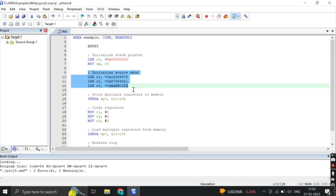Here, three registers R1, R2 and R3 are loaded with immediate values. Each LDR instruction loads a specific value into the corresponding register.